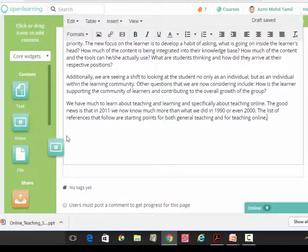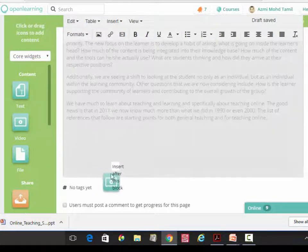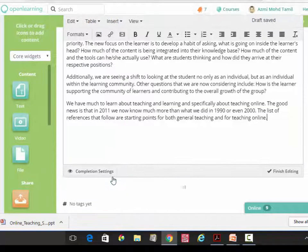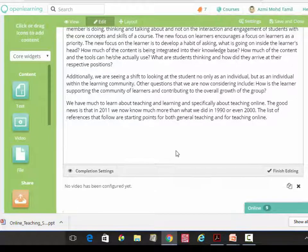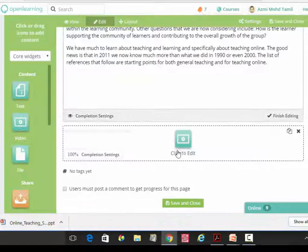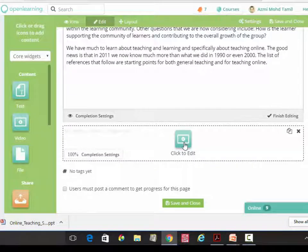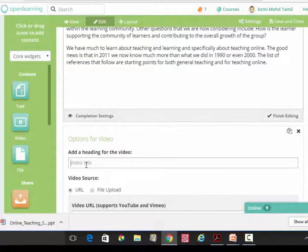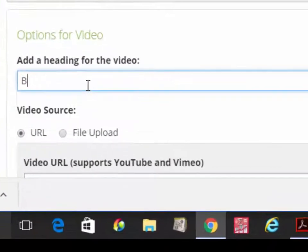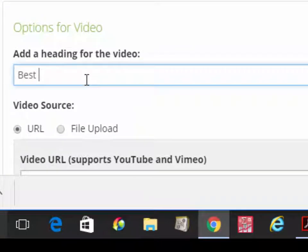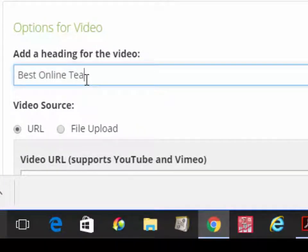Here's the widget. We're going to put the title here: Best Online Teaching Strategies.